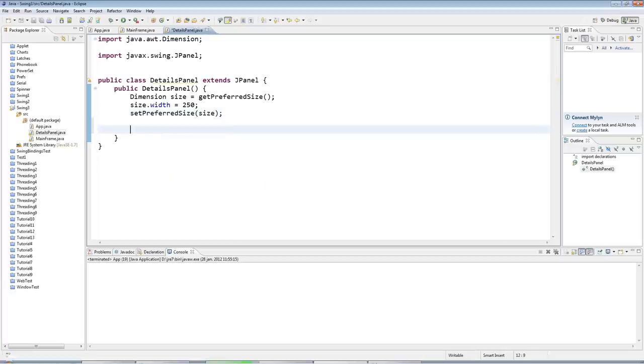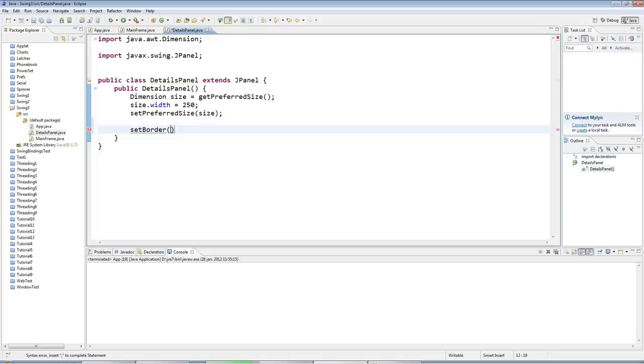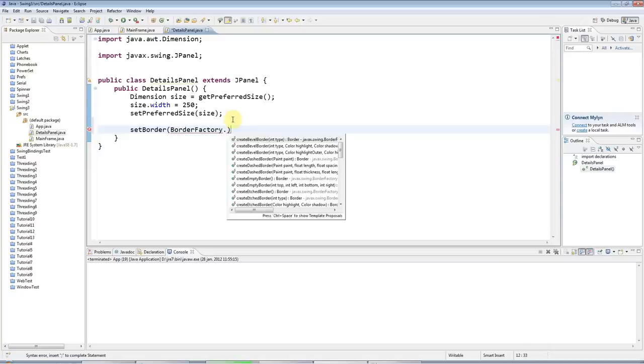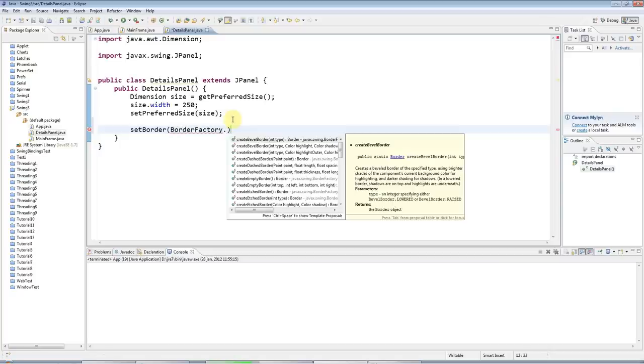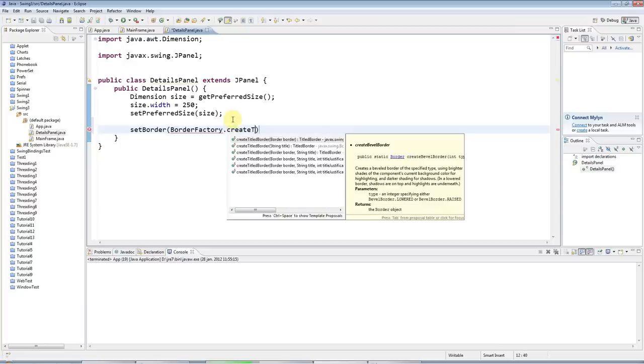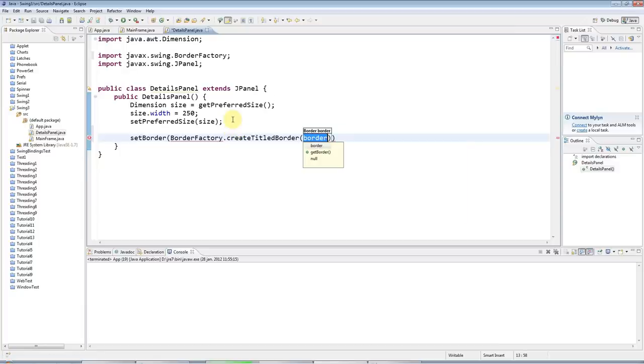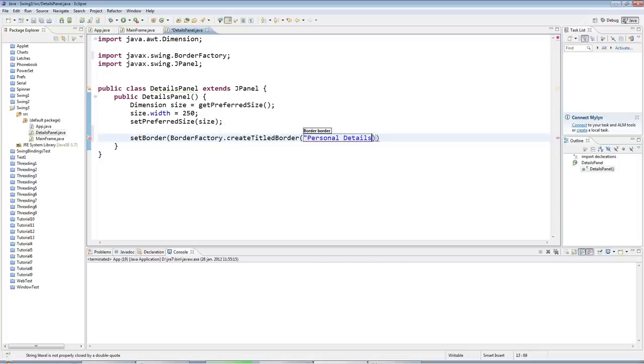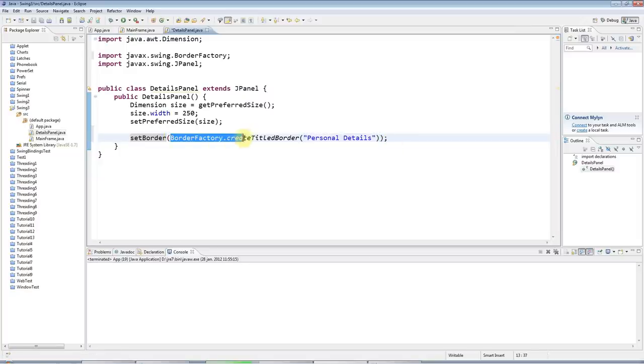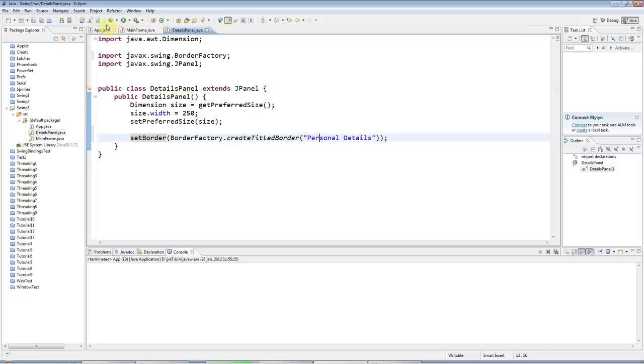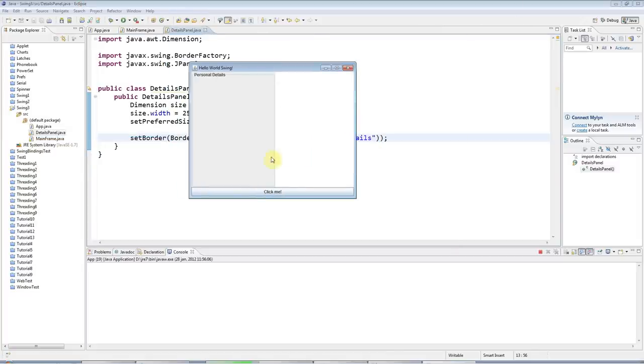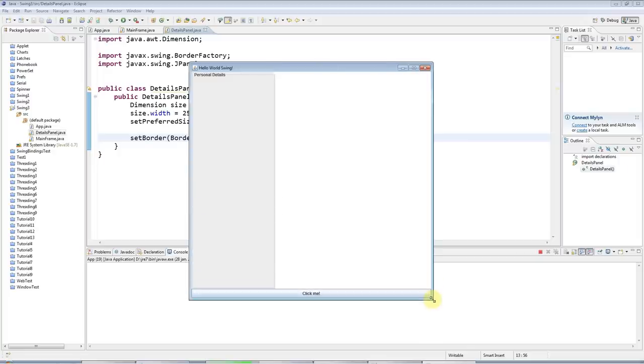And the next thing I'm going to do is set a border on the panel, because I want it to have a titled border around it. So I'll say SetBorder, and I will use BorderFactory. BorderFactory is a factory class that creates different kinds of borders. I want CreateTitledBorder here, and I want to specify a title, so I'll say personal details maybe. And what that looks like is this. So it's quite a presentable little border.